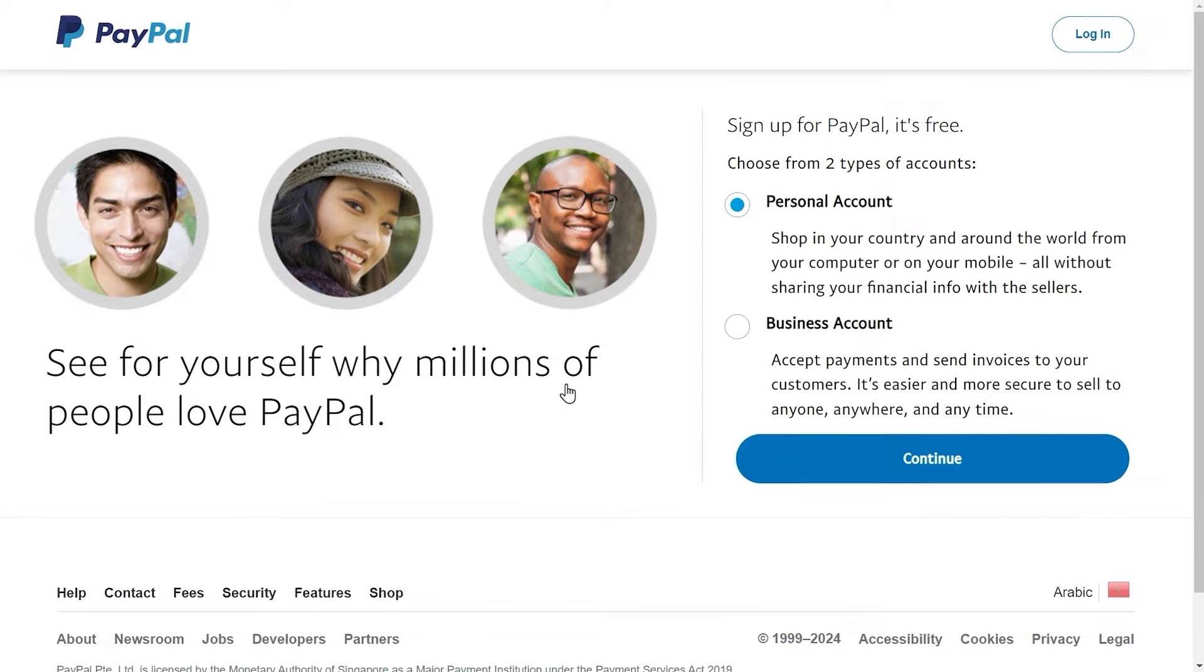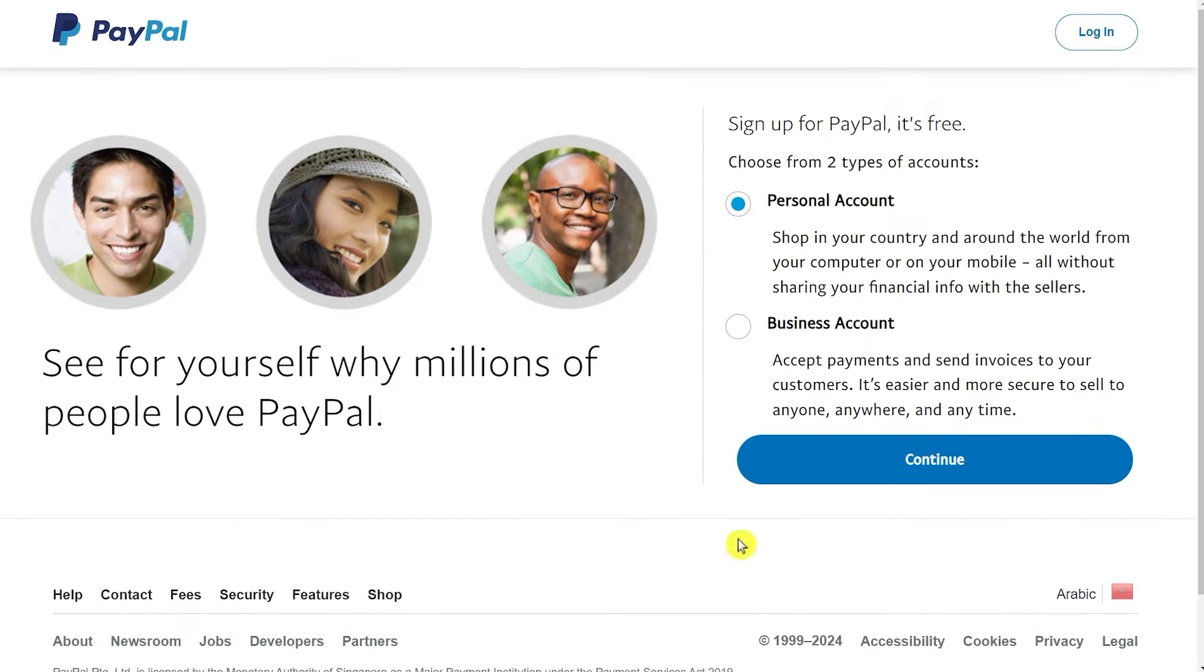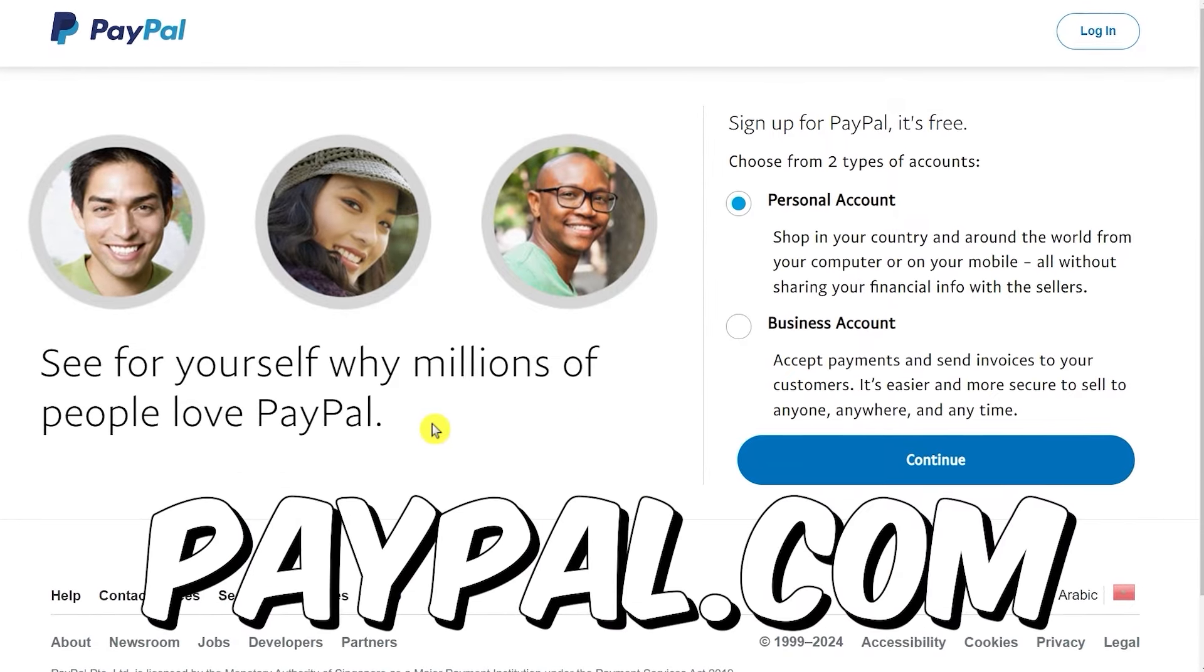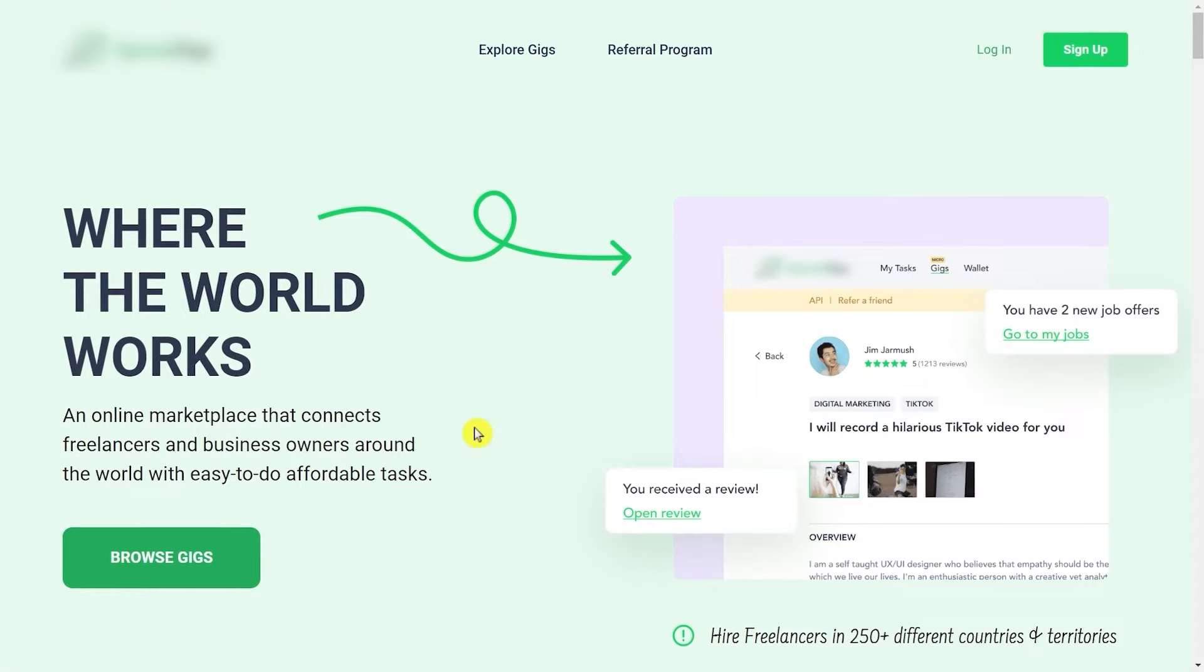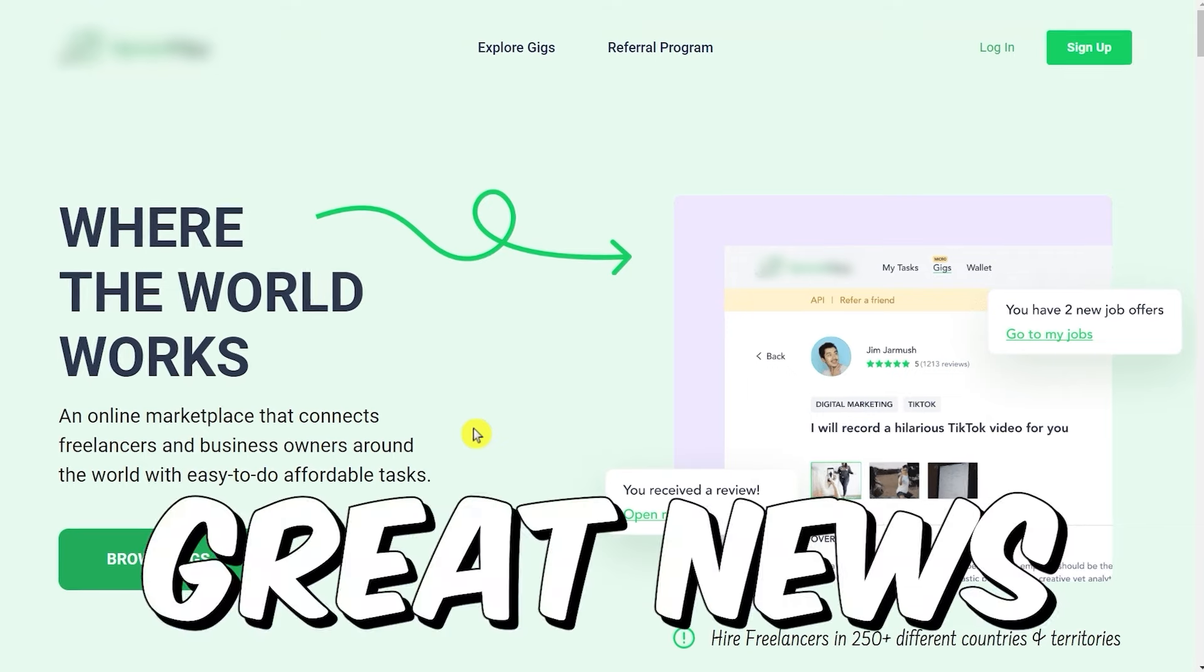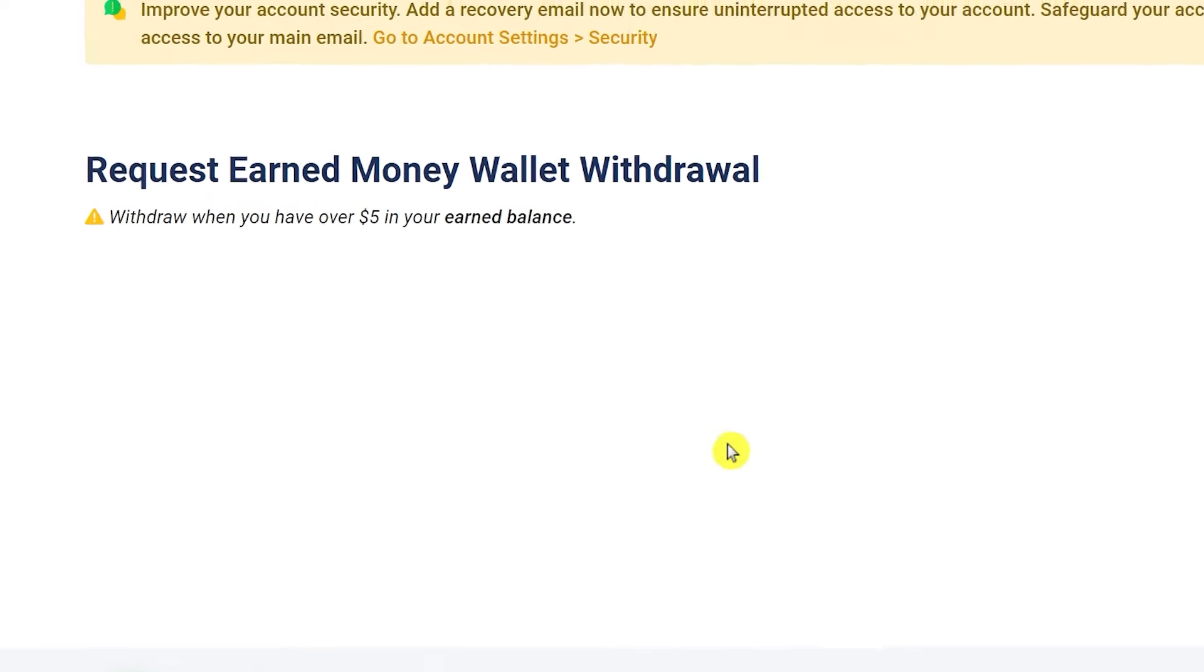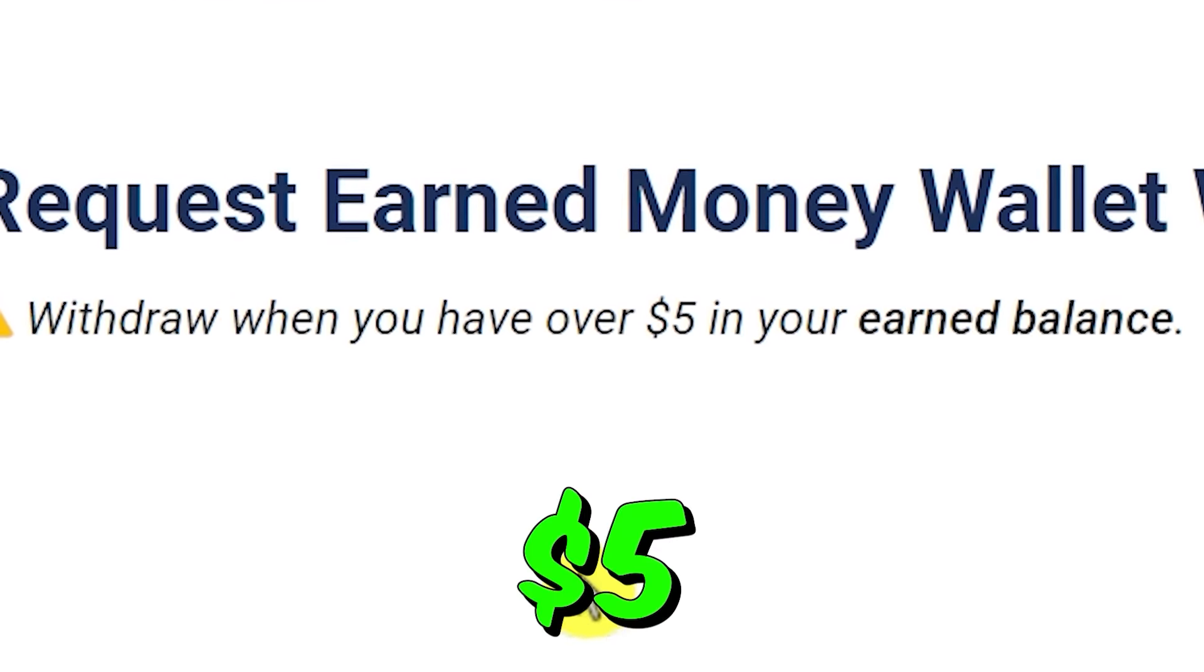So if you don't have a PayPal account yet, go to paypal.com, create your free account there, and come back to the site. The great news is that you can request a payout once you reach just $5.